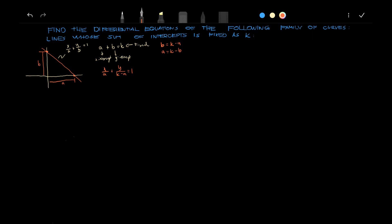We'll have 1 over A plus 1 over k minus A times y prime equals to 0.